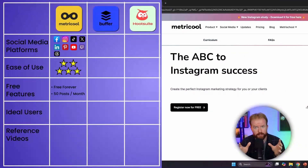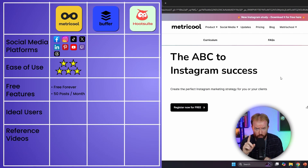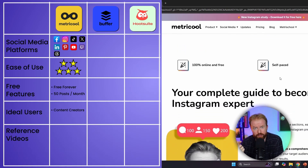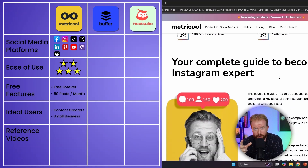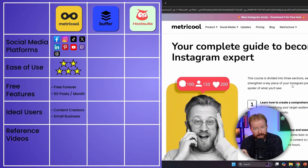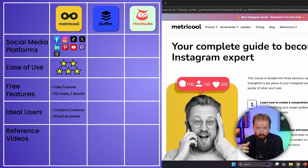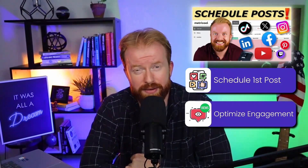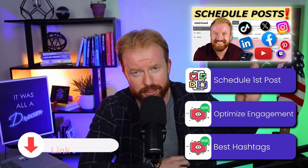Metricool is probably best for two categories: content creators, because they often have a small budget and are learning as they go, so why not learn with a free tool; and small businesses, which tend not to post more than a post a day or a couple posts a week. Both should probably be managed by one person. If you're a content creator or a small business owner managing your own content, Metricool is likely the best choice for you.